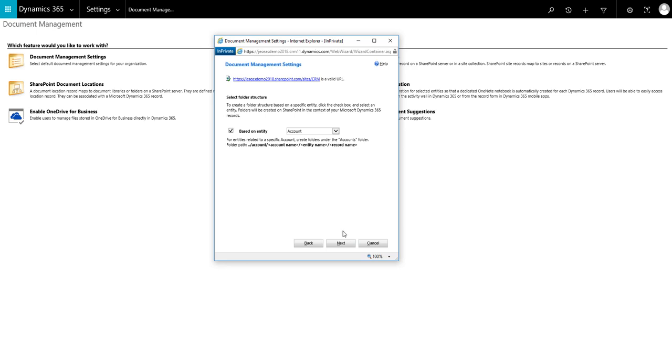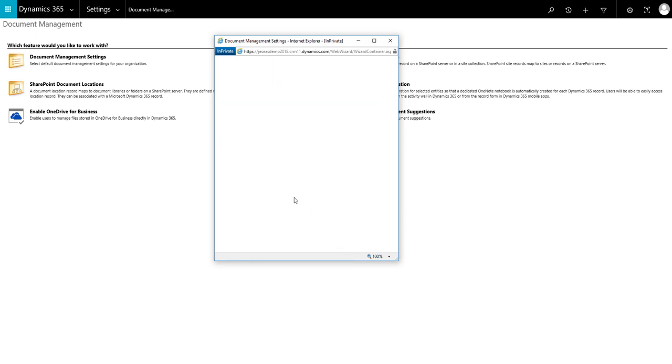Select the relevant option. In this example we're going to opt for a folder structure based on the account entity. Then click Next. This will start the process of creating the document libraries. Please note this process can take several minutes to complete.